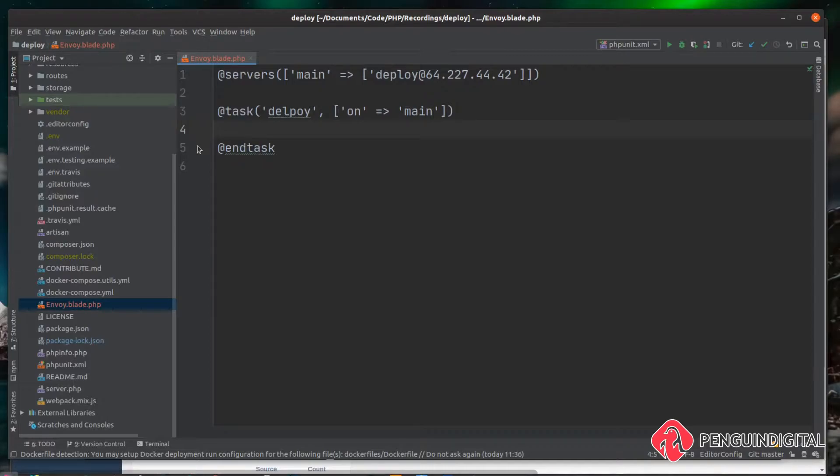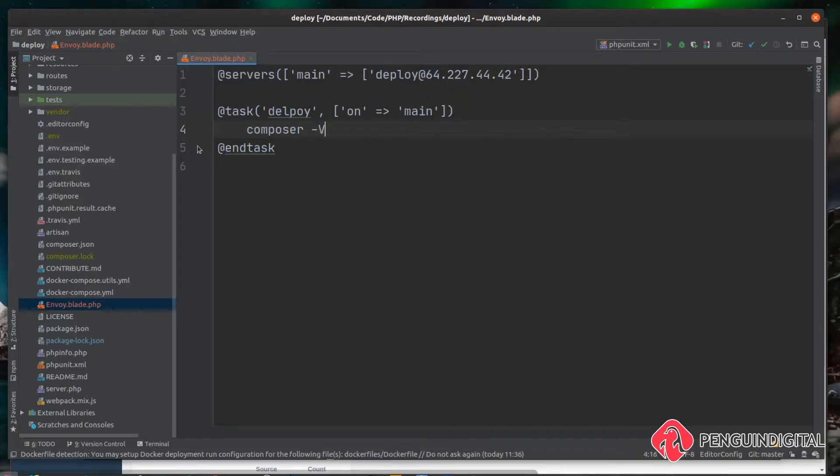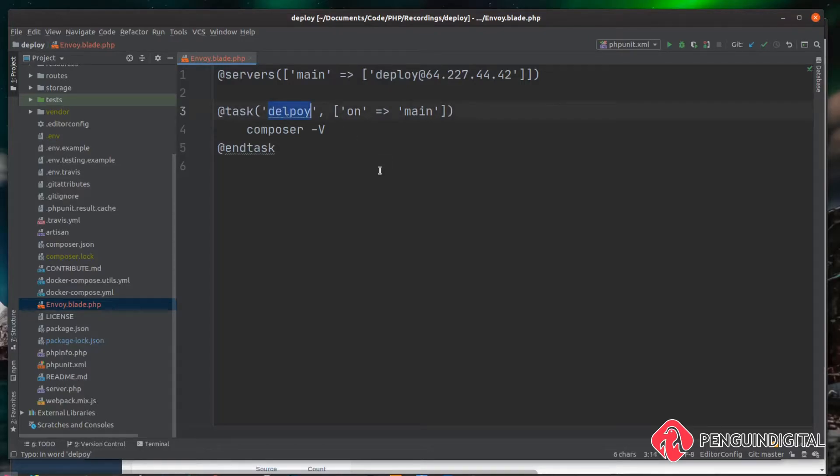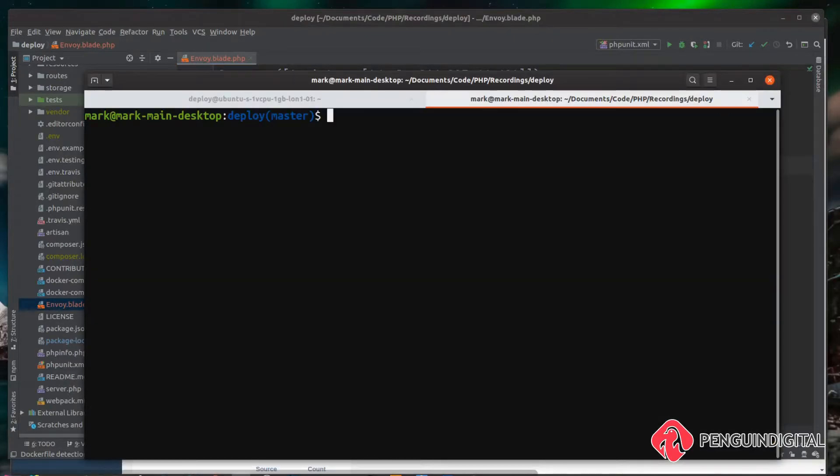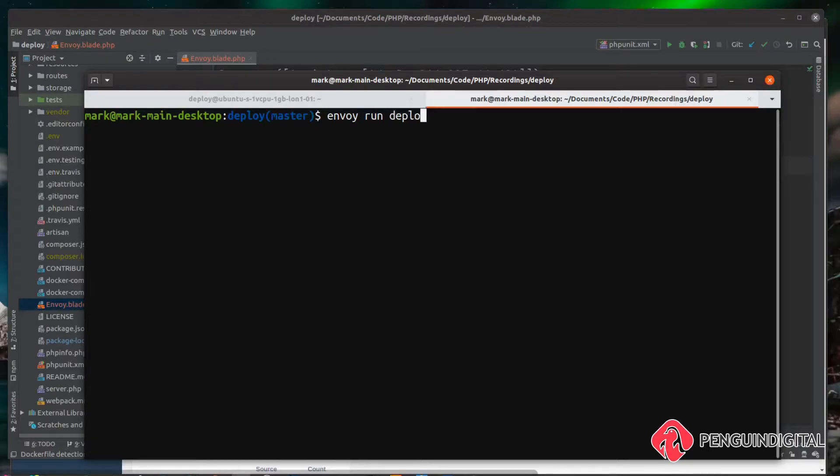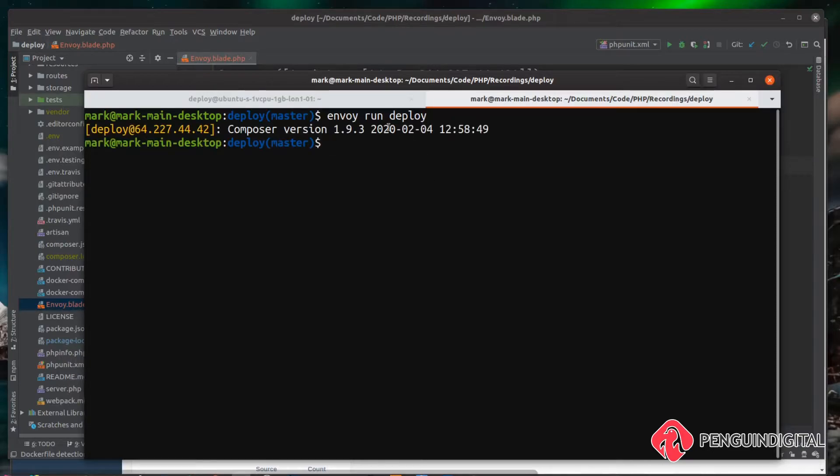Let me show you that. First let's do a composer and then we want to give it a dash v flag to just list out the version. I've mistyped deploy there, so let me just fix that typo. Now let's run this in the command line. In the root of our project on our local machine, we just want to do an envoy run and remember we changed the name of our script now from list to deploy. So we just hit enter. You can see that logs into our server like it did before and it gets the composer version number.